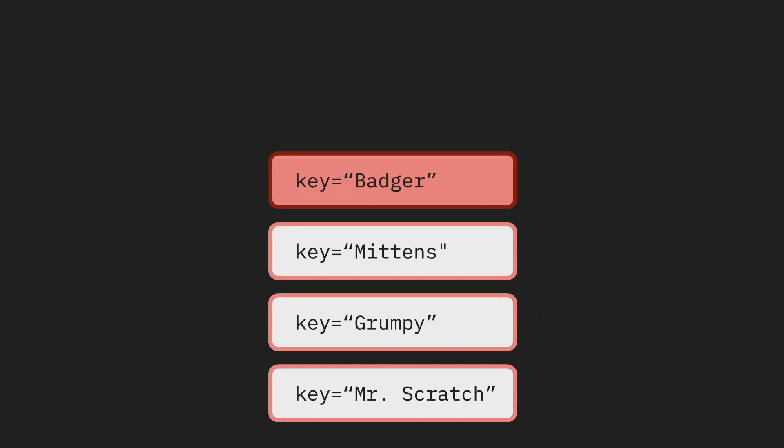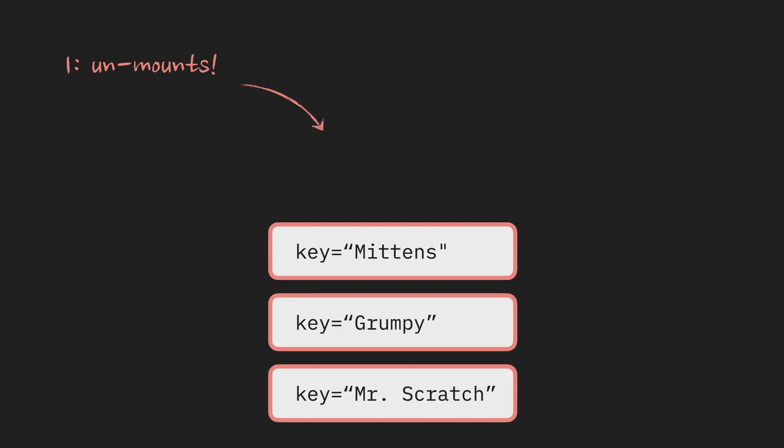Similarly, if instead I delete an item from the array, React will see that this key is not there anymore and it will remove and unmount the component. The rest of the components, again, they stay the same and they will just re-render.